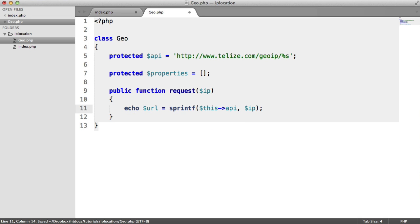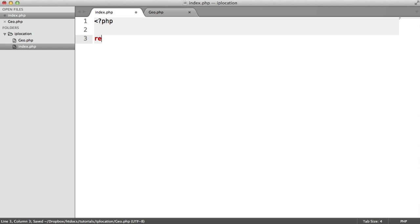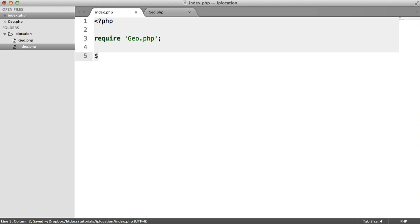If we just echo this out then, and over on our index page, we require in that class that we've just built. And then we instantiate it.